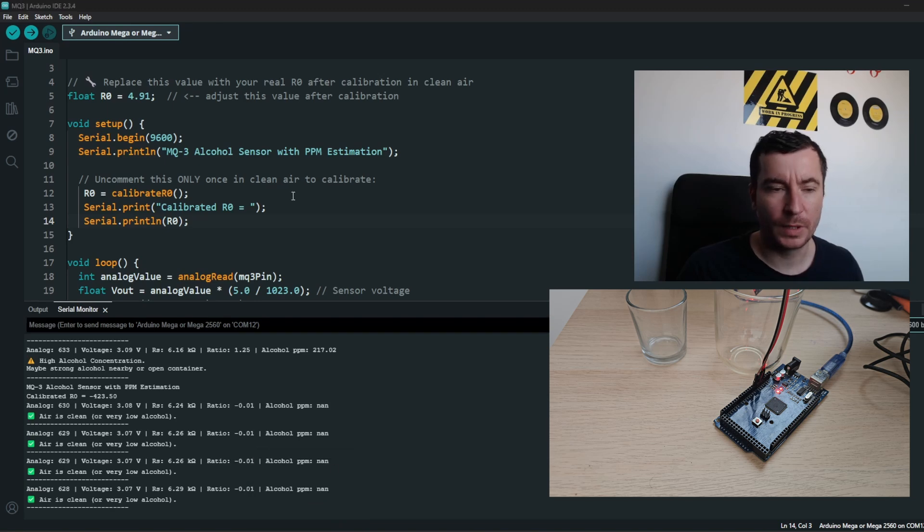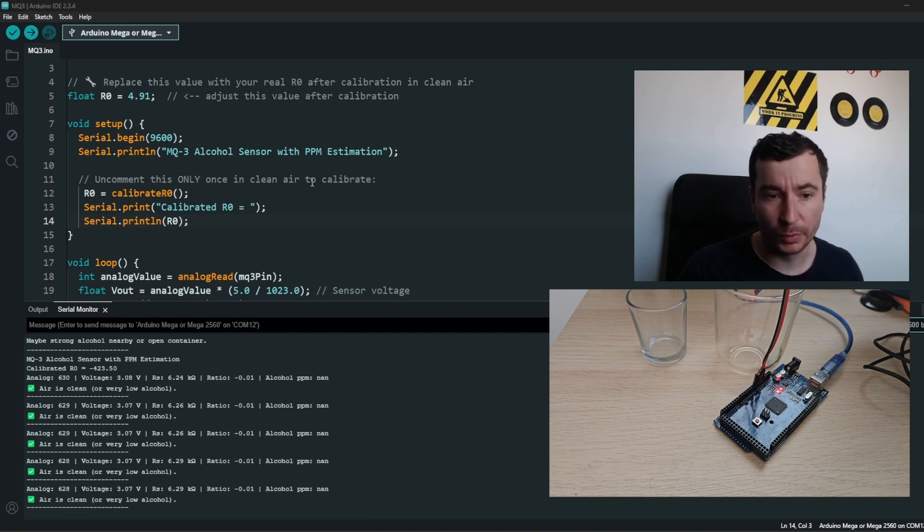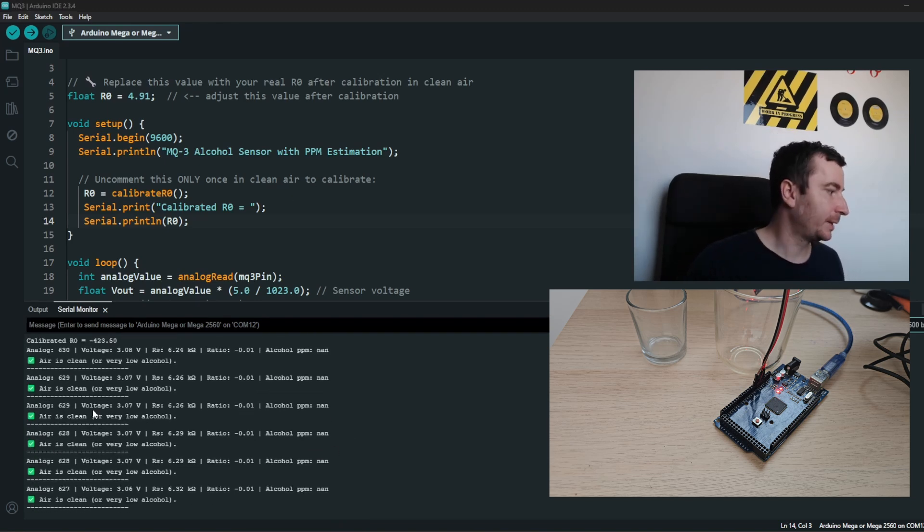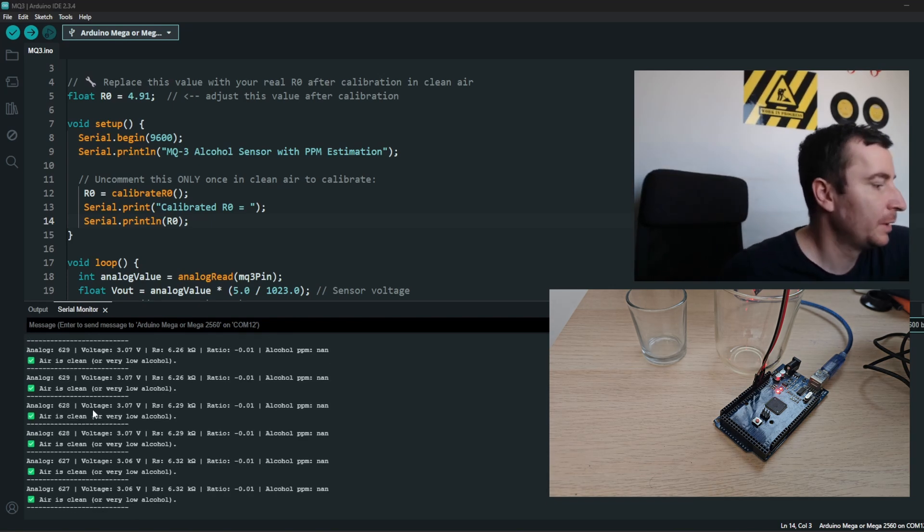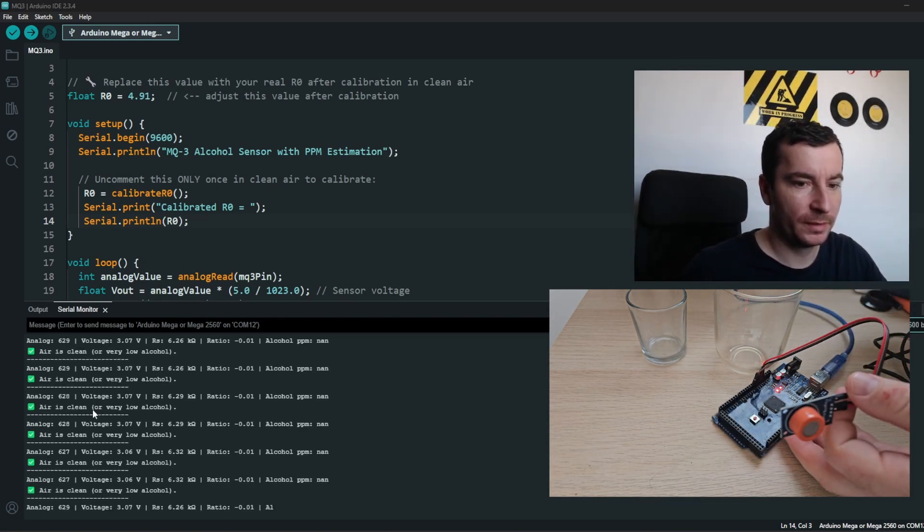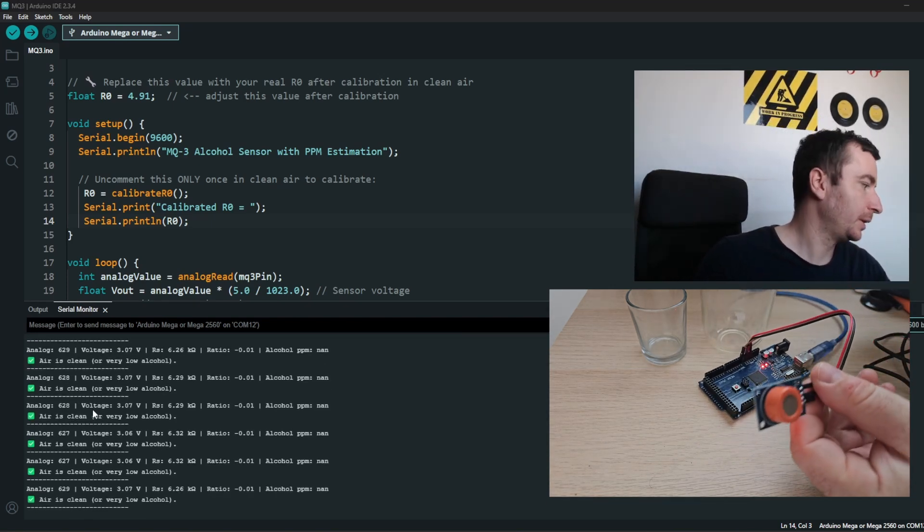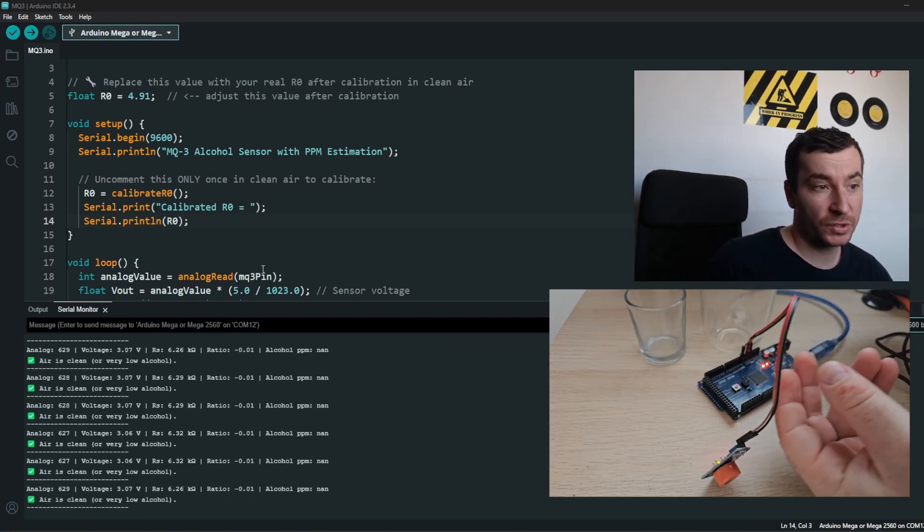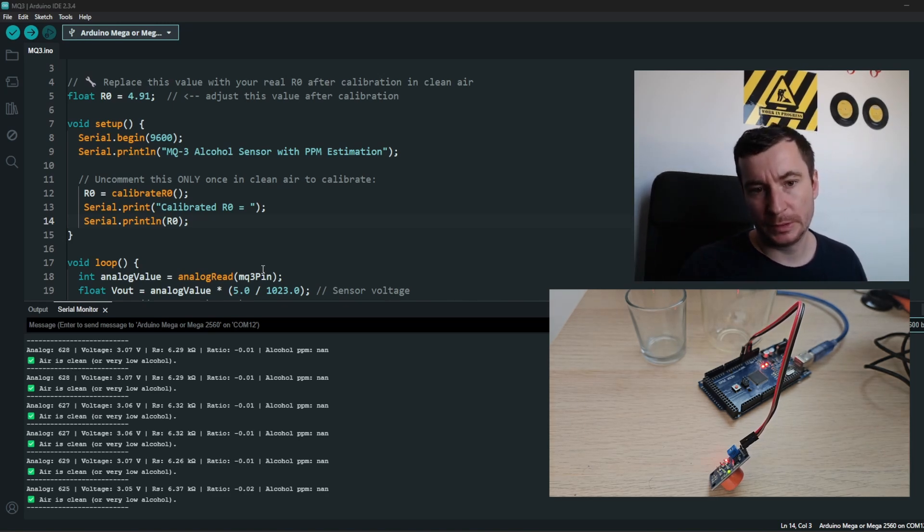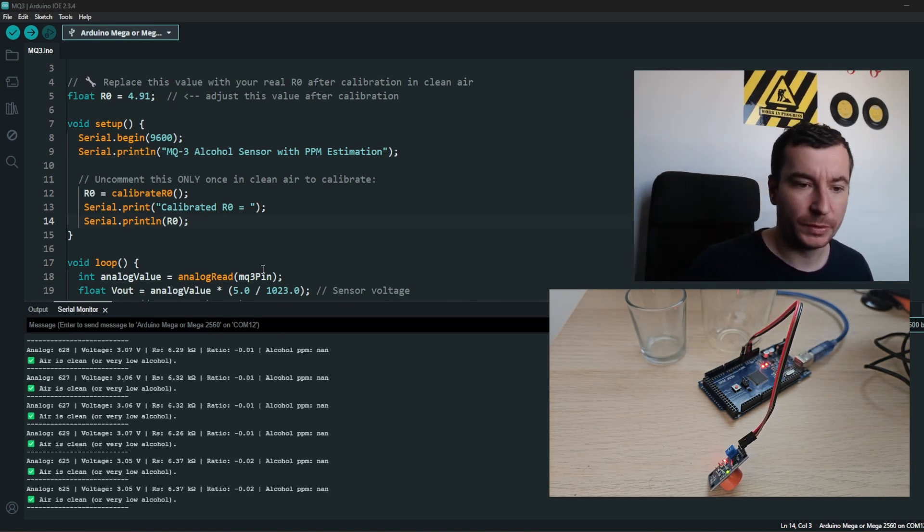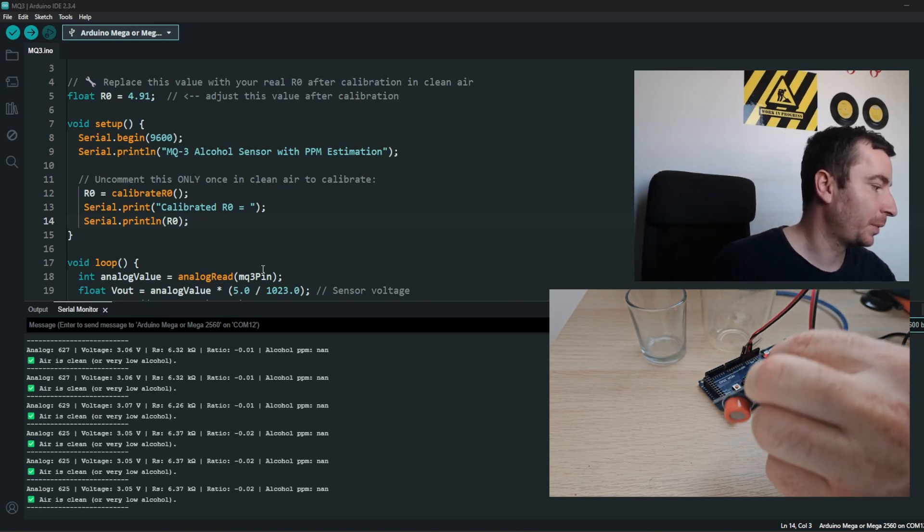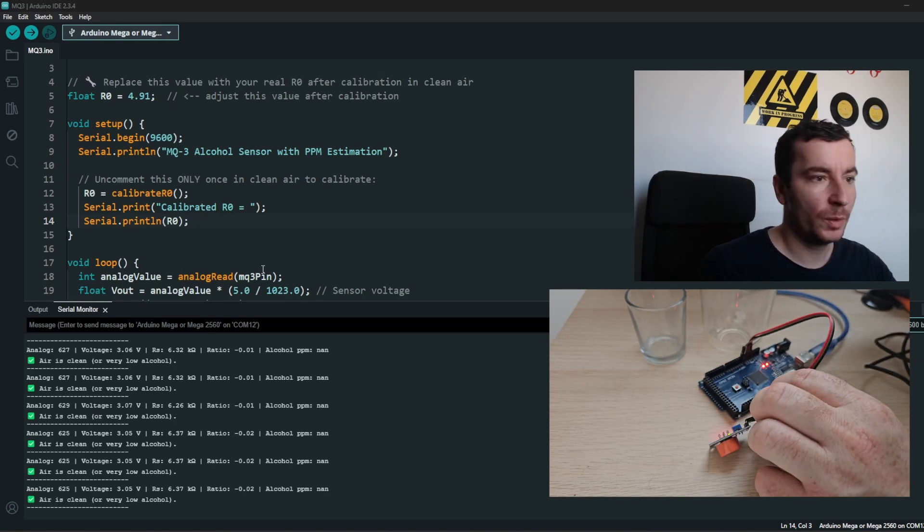Okay, so after fixing the code, we are really getting some values as clean air. Here I will share the sample code with you which I have prepared, and now it's time for a real test.